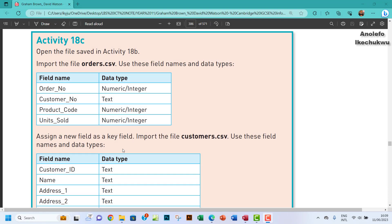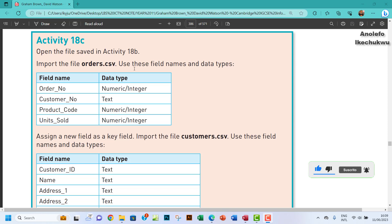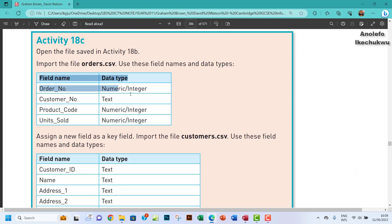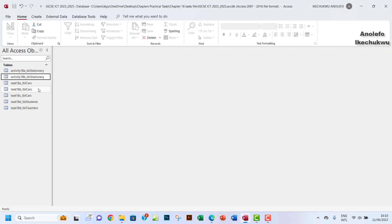Hello guys, welcome to this video. I'll be looking at activity 18c. The question says open the file saved in activity 18b and import the file orders.csv using these field names and data types. So we're going to use what we have on the table here and import orders.csv.